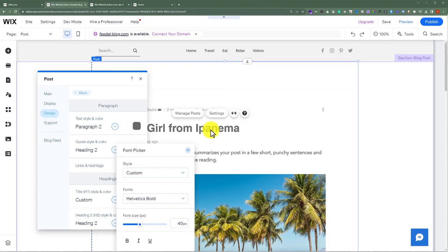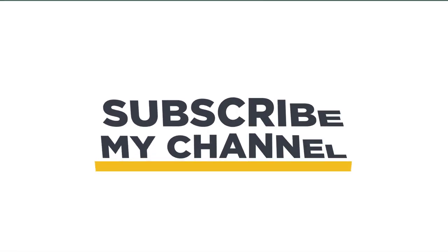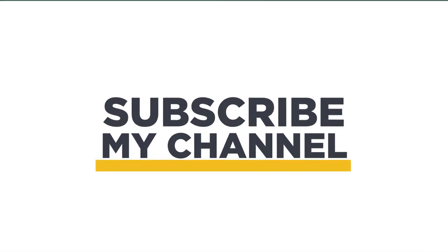So this is how you can change blog fonts in Wix. That's it for today. Thanks for watching. Please like and subscribe.